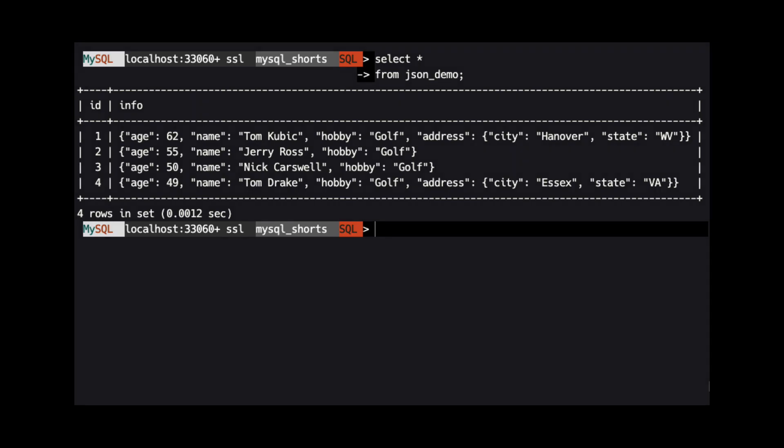Let's take a look at the data we have in the JSON demo table. We can see that this table has two columns, ID and Info. The Info column contains JSON data.